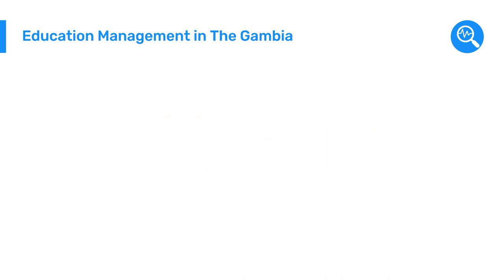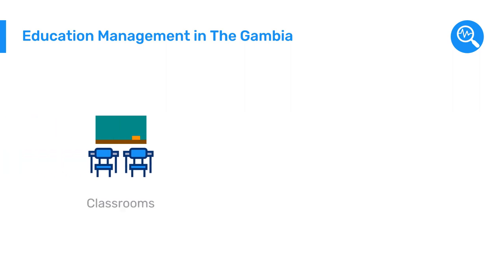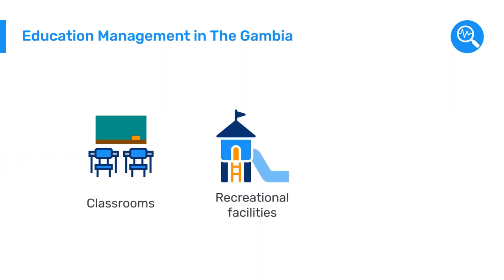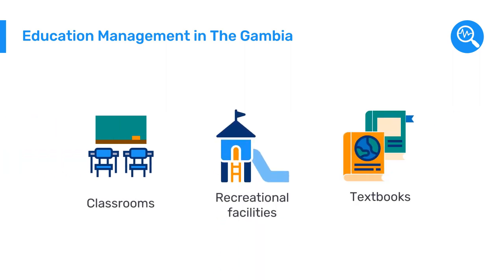They also configured indicators for school infrastructure, such as number of classrooms, number of recreational facilities, and number of textbooks by subject.